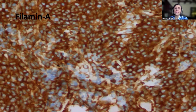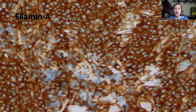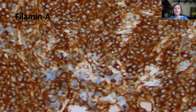Another useful immunohistochemical stain I started to use routinely is Filamin A. Filamin A is kind of a replacement for YAP1. It shows diffuse cytoplasmic staining in WNT and SHH-activated medulloblastoma, while it's negative in Group 3 and Group 4. This stain is positive and easy to perform and interpret. So Filamin A means that this medulloblastoma is of WNT or SHH subgroup, and beta-catenin immunohistochemistry, if you know how to interpret it, supports the diagnosis of WNT-activated medulloblastoma.